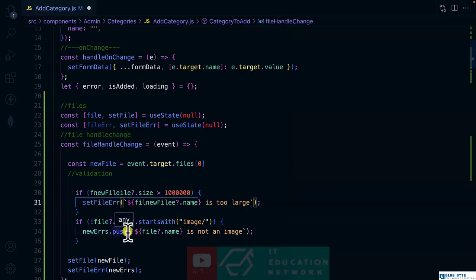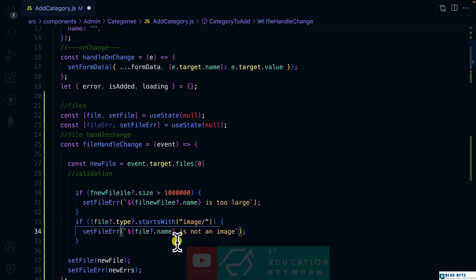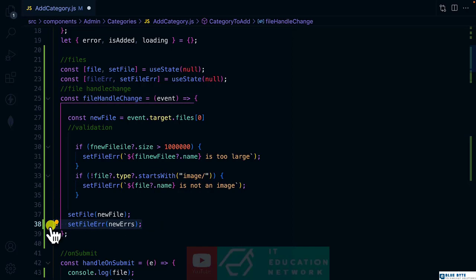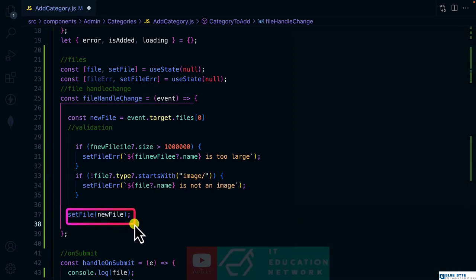Likewise, here also, we are checking the type. Then down here, we don't need the set file error. But instead, we need the set file to update the state.